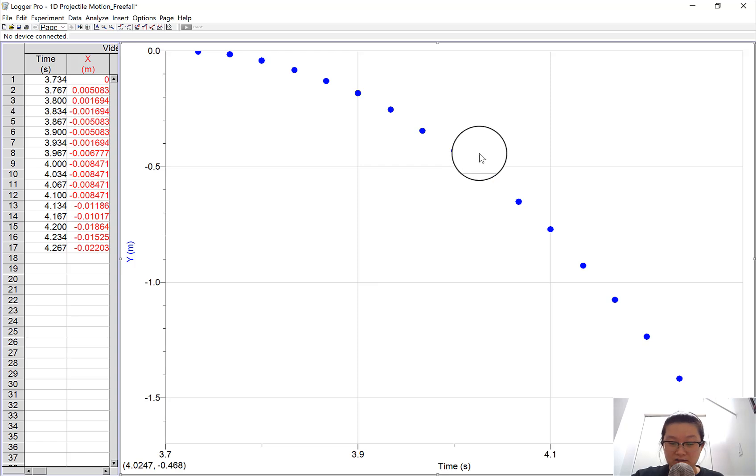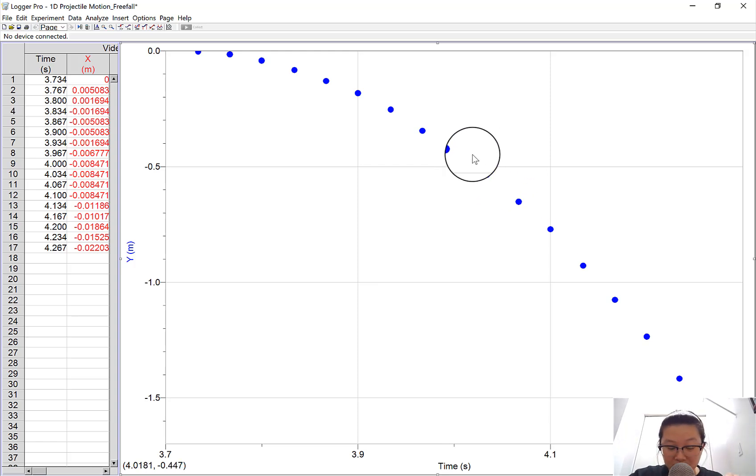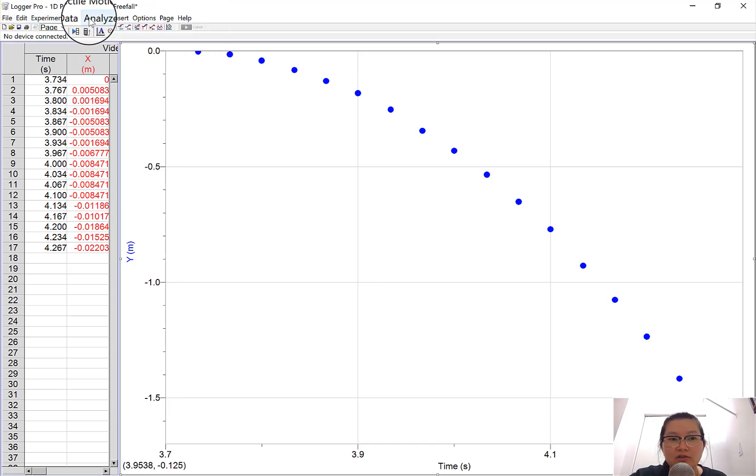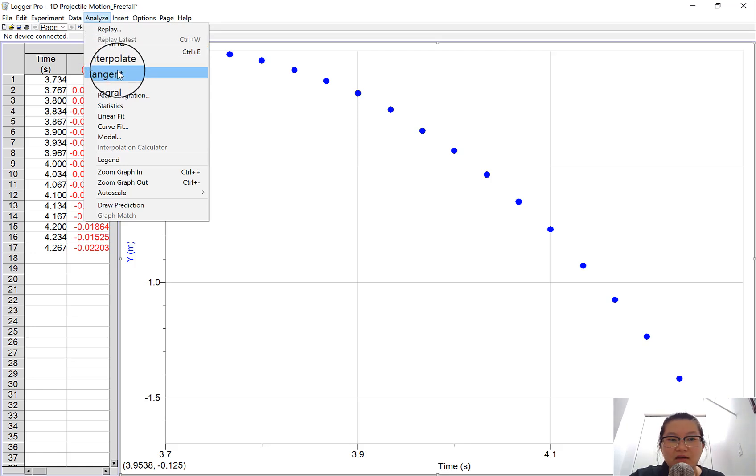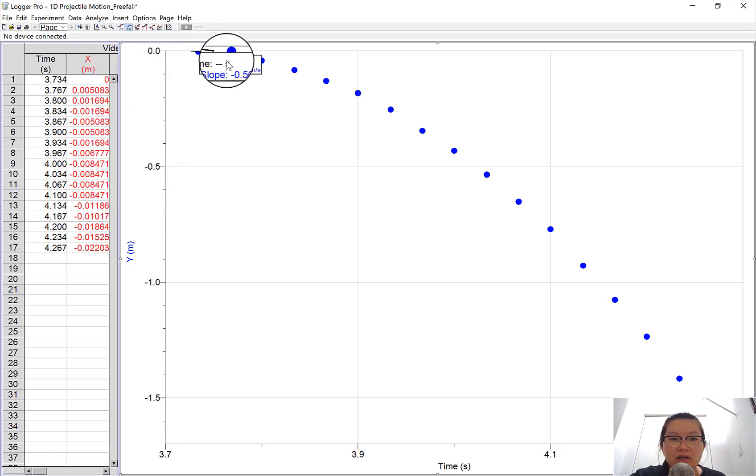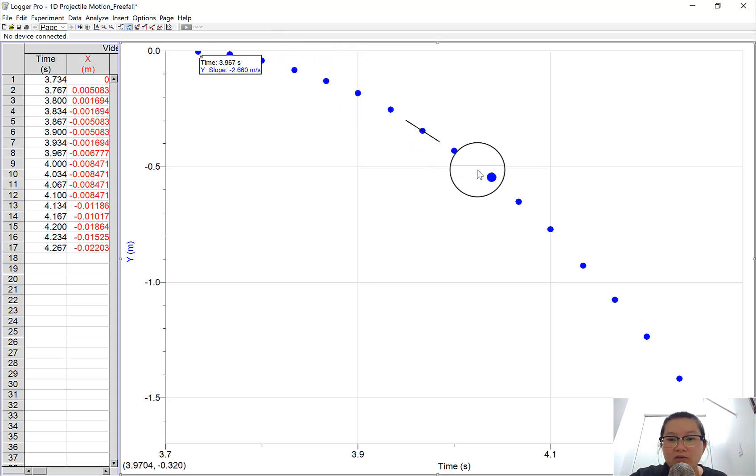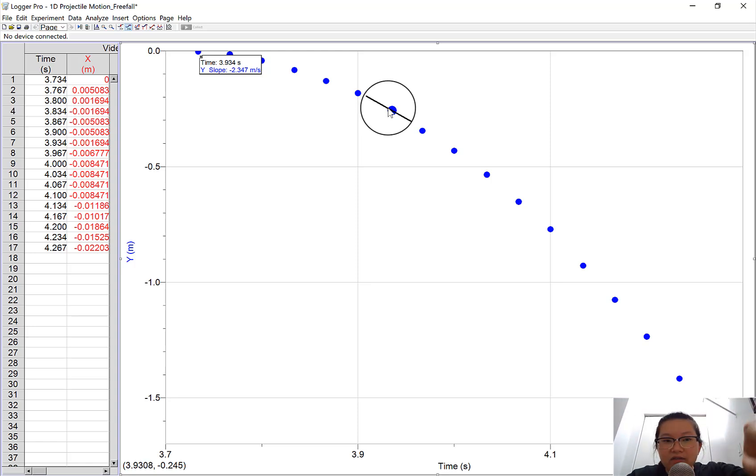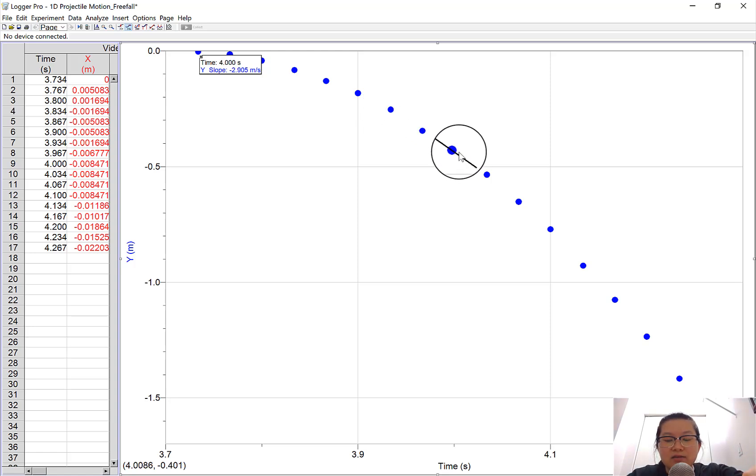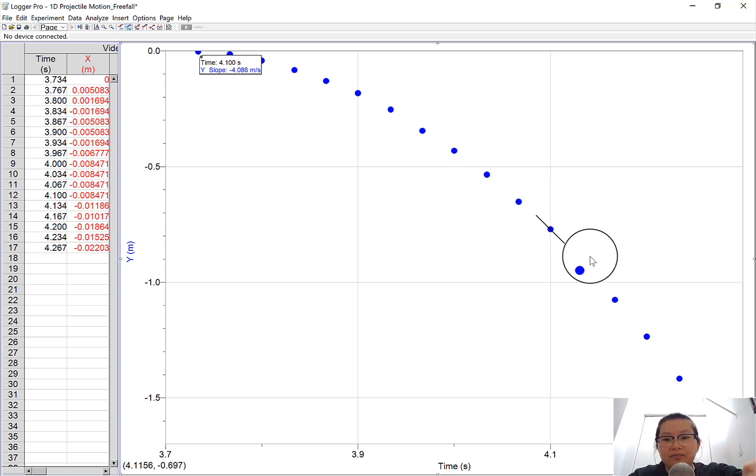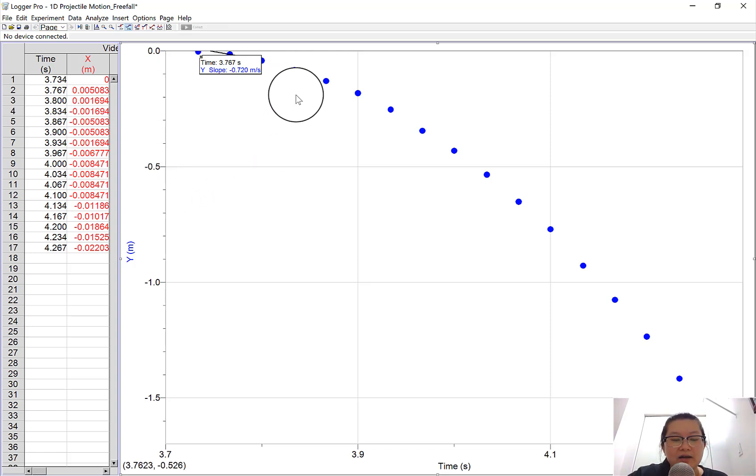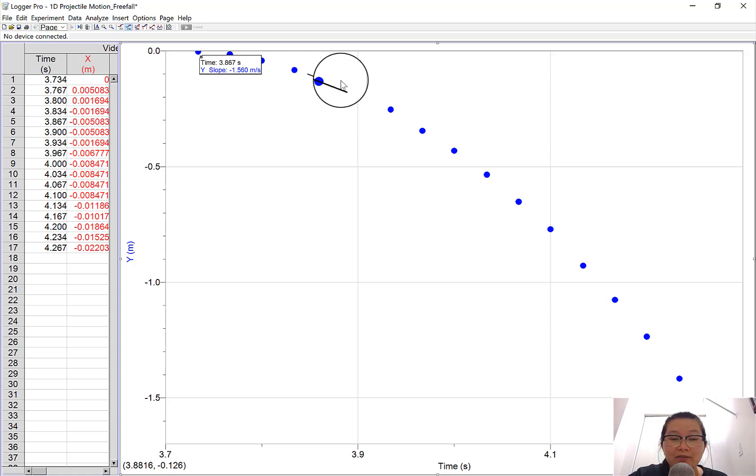We can actually take this position time graph and find the tangent to every single point along this line. If you take a look at your tools, I would go to Analyze because I see everything there. I can go to Tangent Line. As I hover my mouse over every point along my graph, it shows me the slope there. See on this side, it shows negative 2.347 meters per second. As my slope is getting steeper, this slope is getting more negative. That's your velocity.